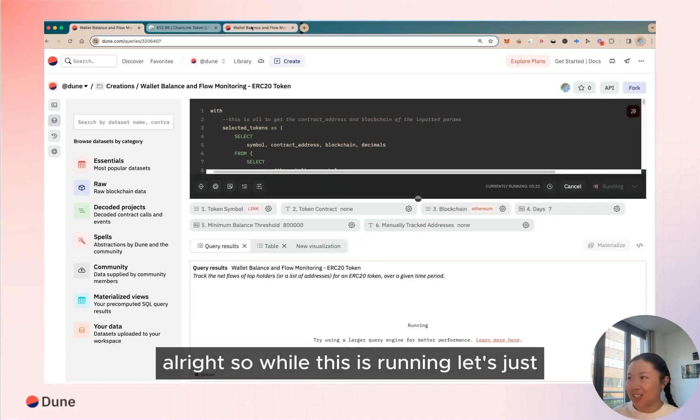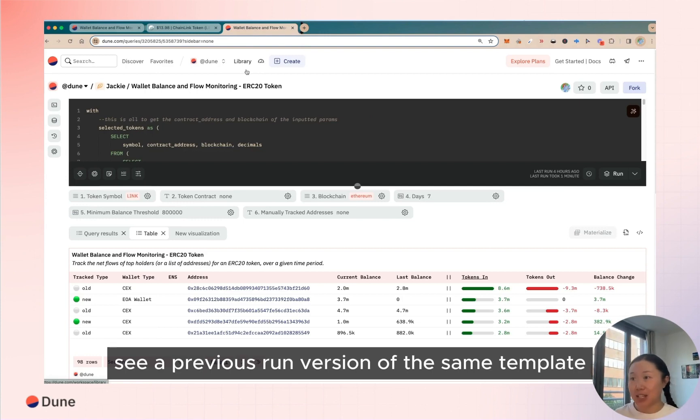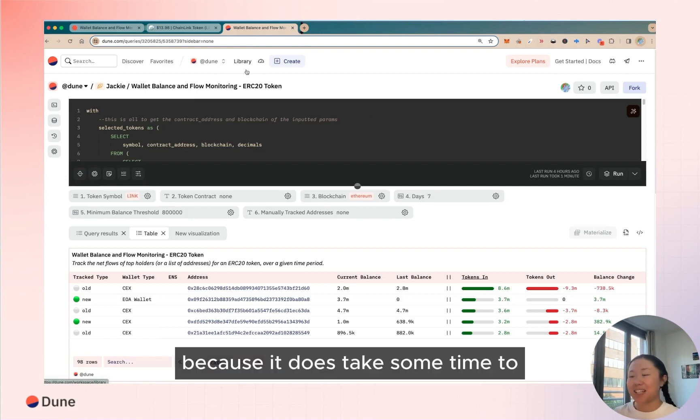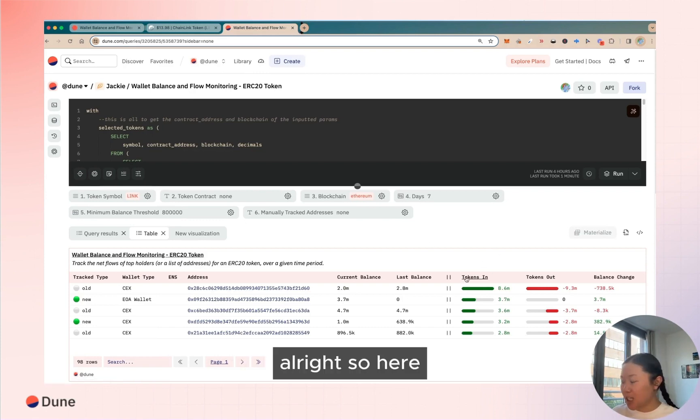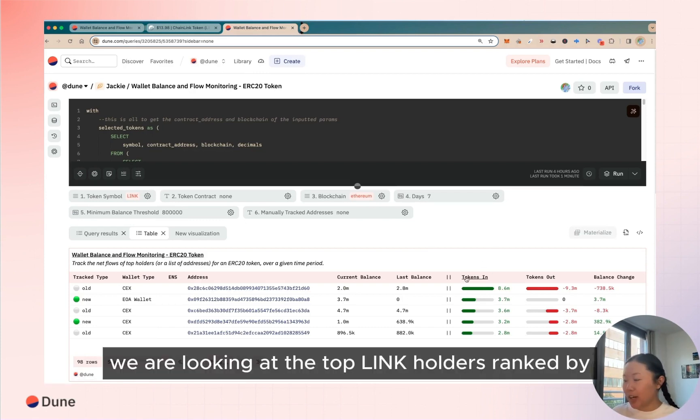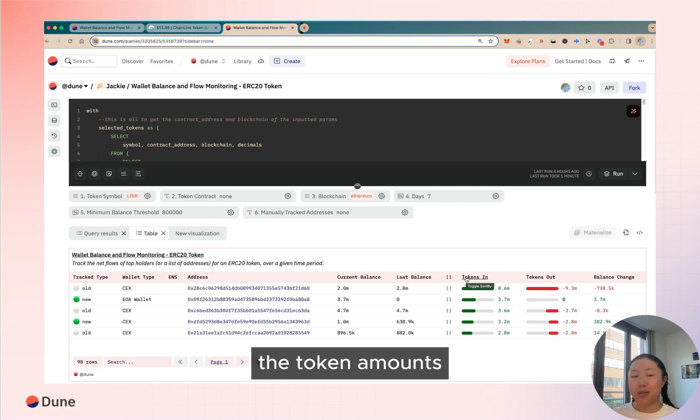All right, so while this is running let's just see a previous run version of the same template because it does take some time to aggregate everything up. All right, so here we are looking at the top LINK holders ranked by the token amounts that's flown in in the past seven days.